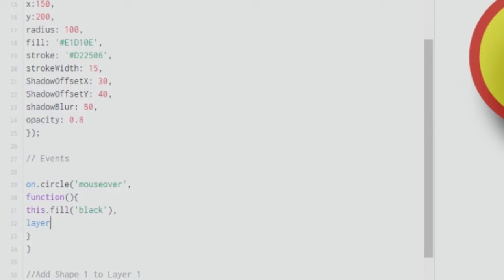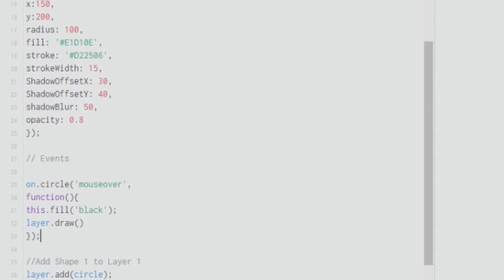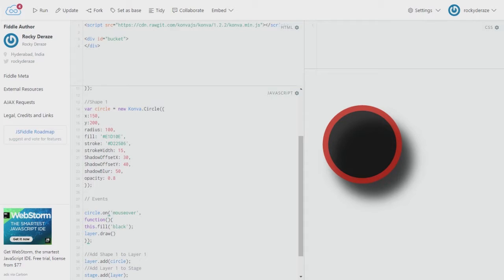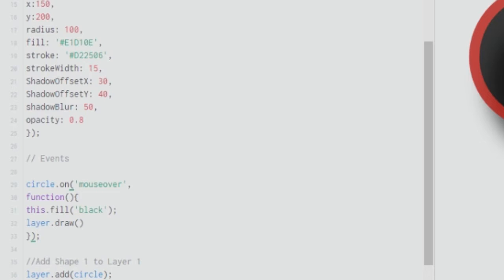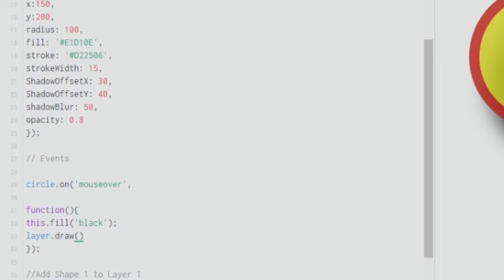After setting the fill, you must close with 'layer.draw()', which enforces that the design is redrawn onto the canvas. Without 'layer.draw()', nothing works — even if I move my mouse over the element, nothing happens. The 'layer.draw()' function ensures that whatever changes we've made are drawn when the event fires. Also note: it's 'circle.on', not 'on.circle'.